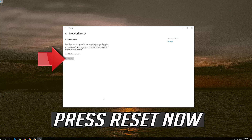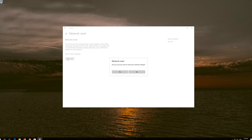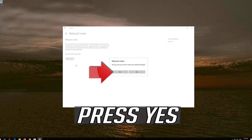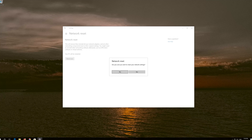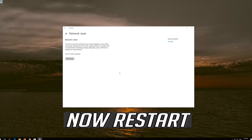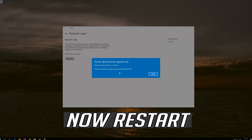Press Reset Now. Press Yes. Now Restart.